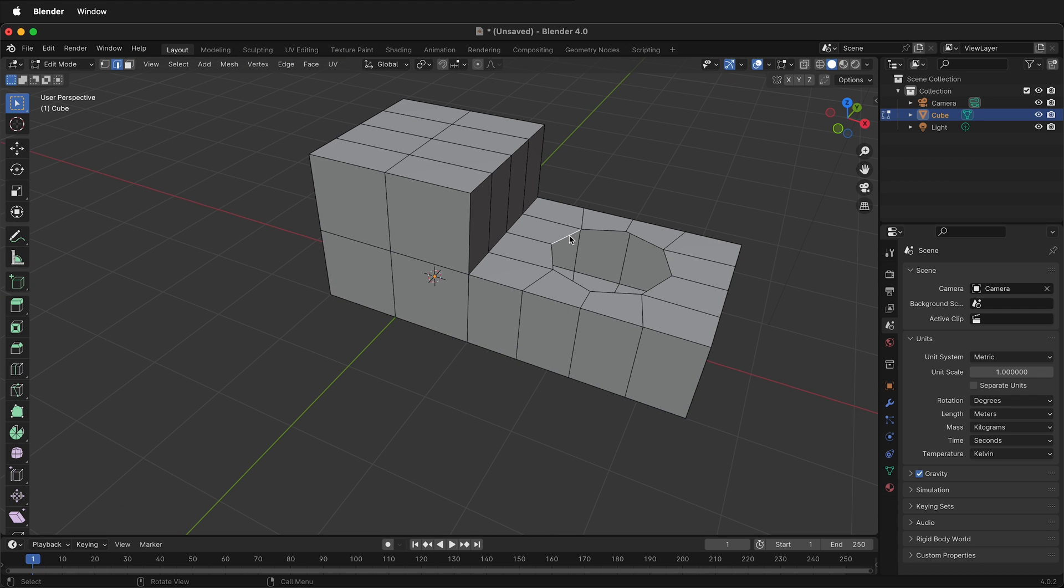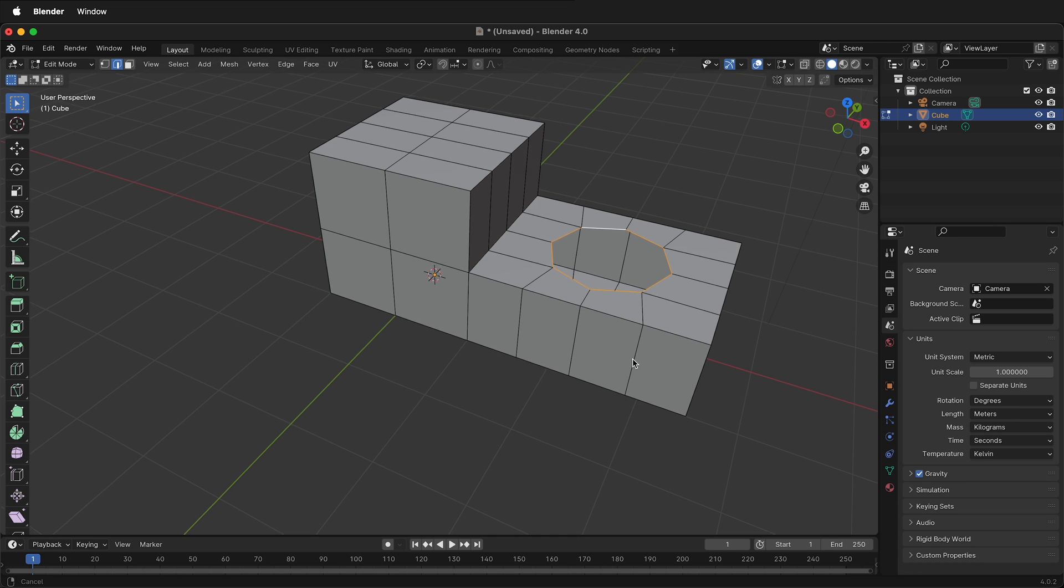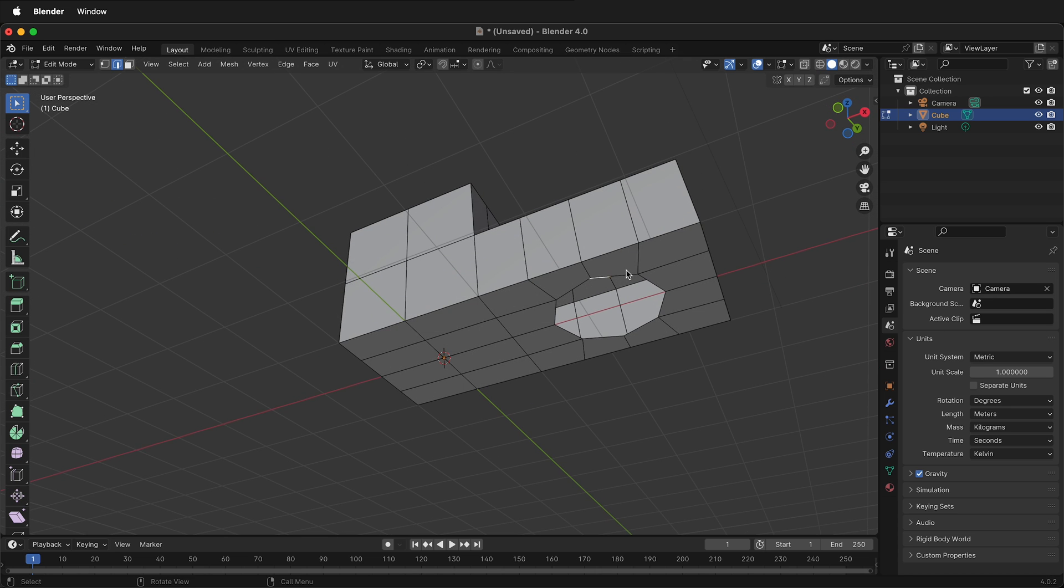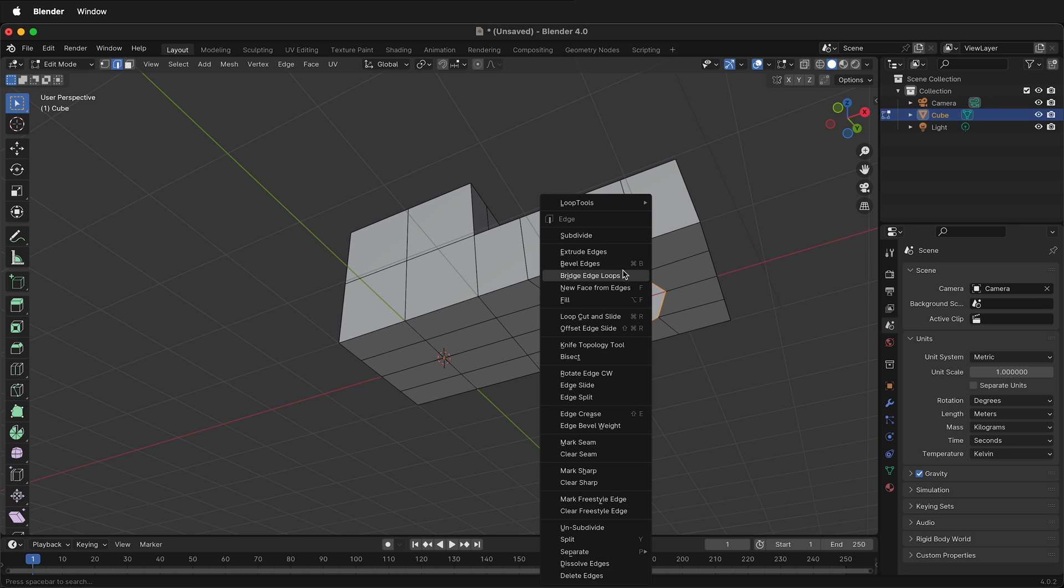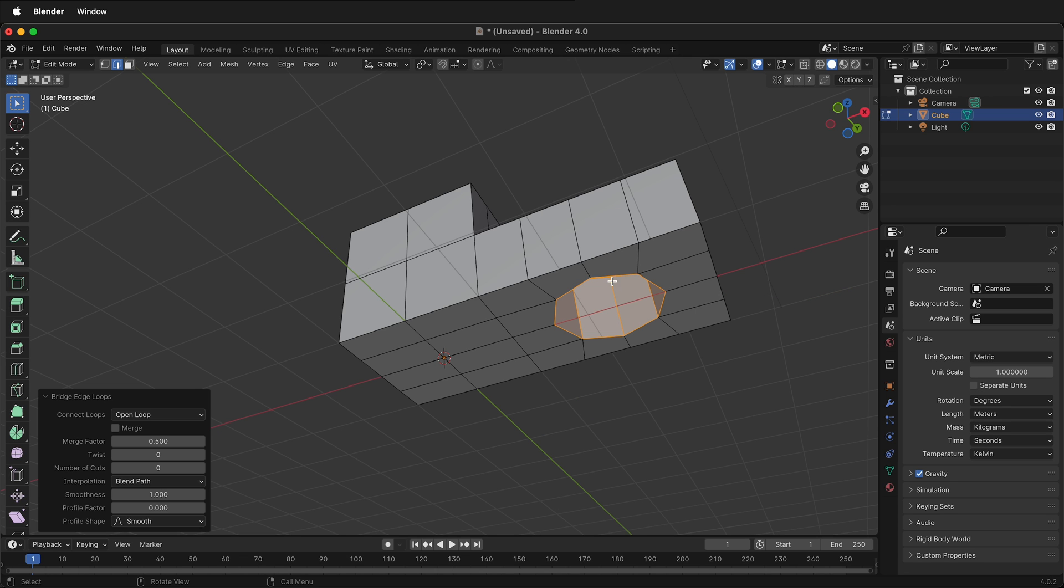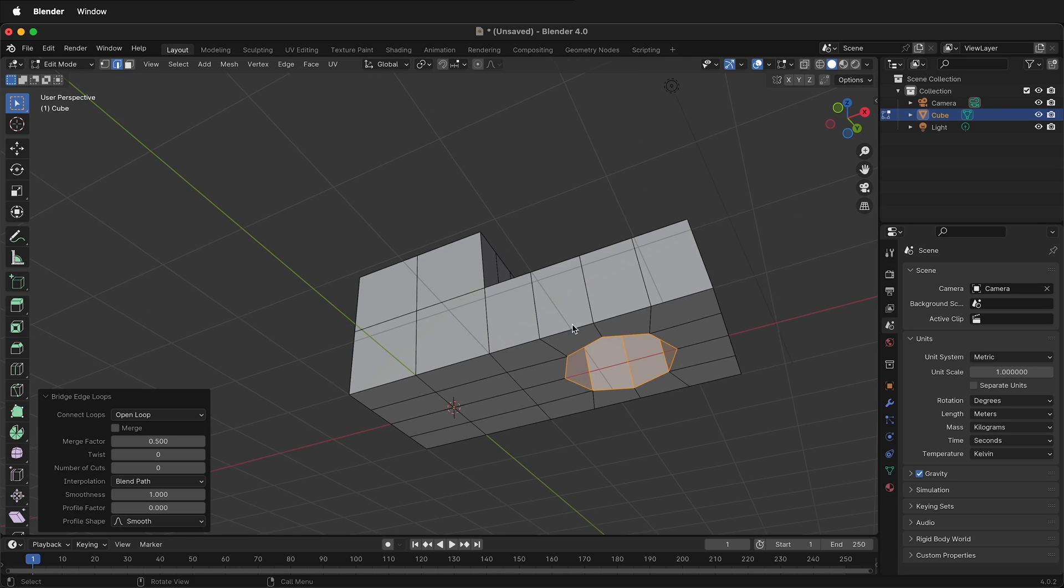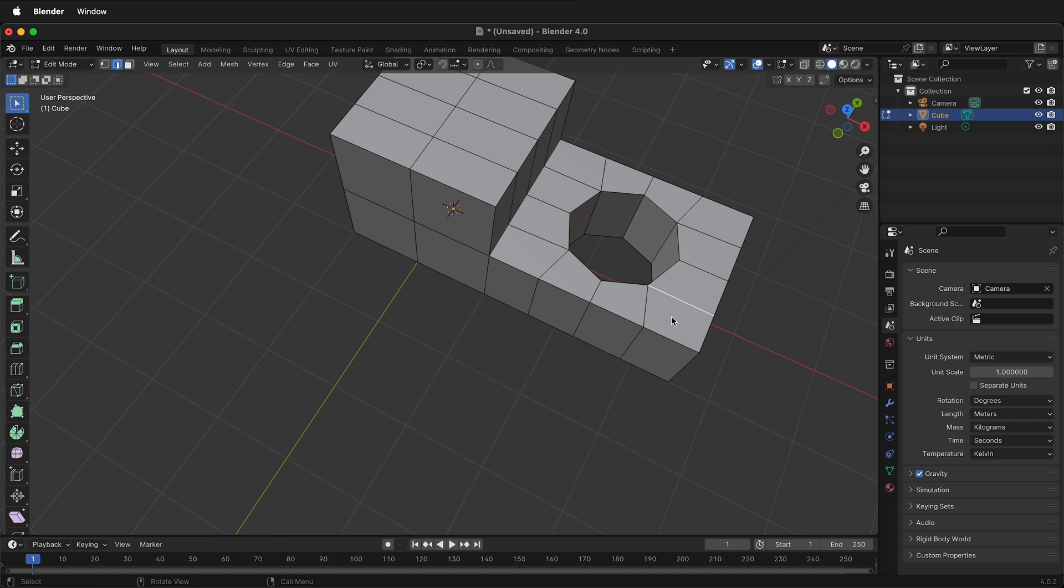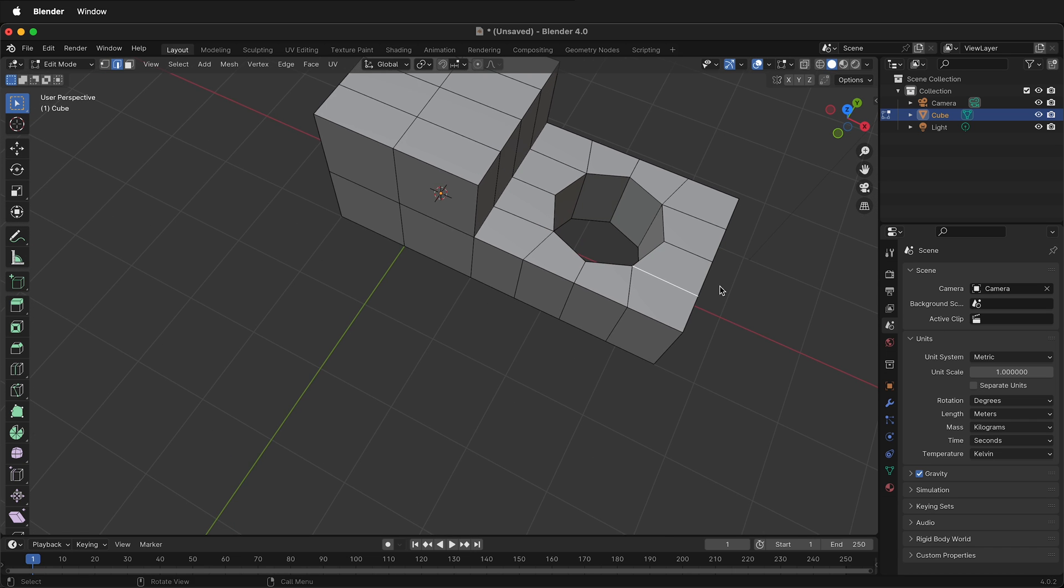Now we need to bridge the gap between the two. If I press 2 I get edge mode. If I hold the Option or Alt key I can click and it selects the entire loop. I can orbit down to the bottom, hold Shift and the Alt or Option key and then I can select that entire loop. If I right click then go to bridge edge loops, it creates a bridge in between these edge loops. We're getting pretty close.